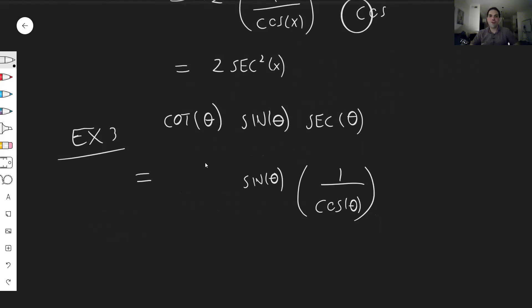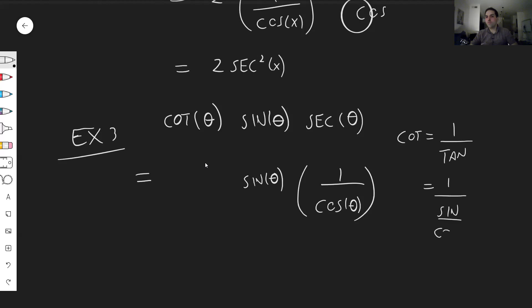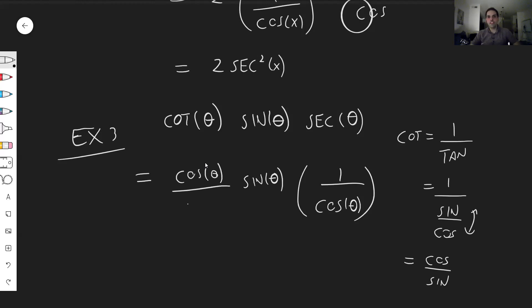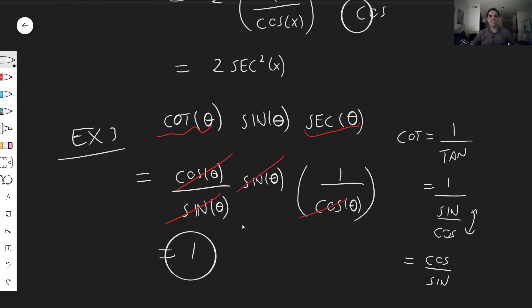Secant is just one over cosine — why make stuff more complicated? Cotangent, just as its name says, is one over tangent, which is one over sine over cosine. Remember, you flip this and you get cosine over sine. So what you're left with is cosine of theta over sine of theta. Just by rewriting those expressions in terms of what they actually mean, you see this beautiful cancellation — this and this cancels out, and you're left with one.